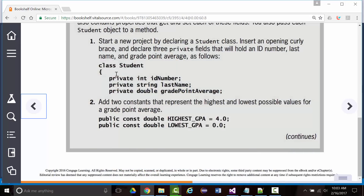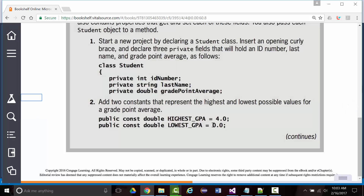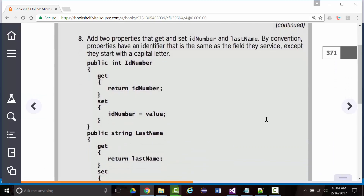They have you create this class called Student. A student has an ID number, a last name, and a grade point average. There are two constants: the highest GPA you can attain is 4.0, and the lowest is 0.0. This is referred to as the domain for a grade — greater than or equal to 0.0 and less than or equal to 4.0.